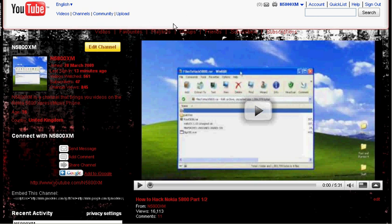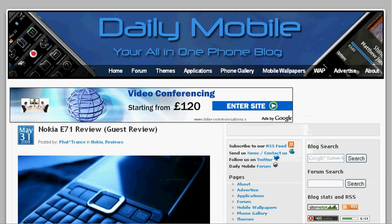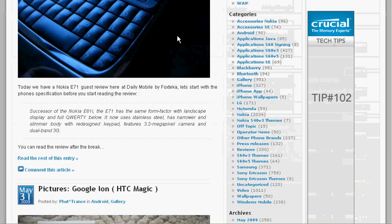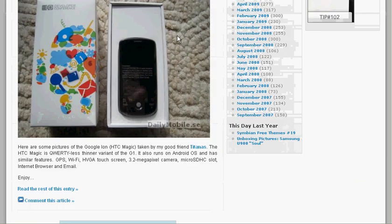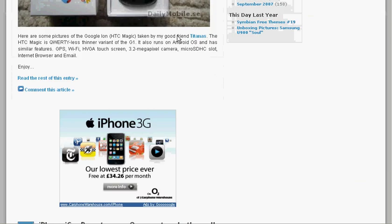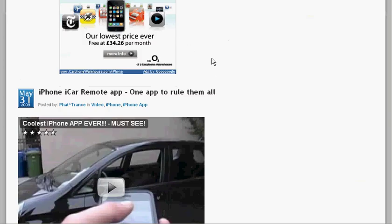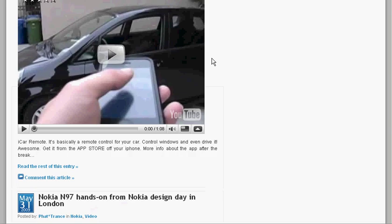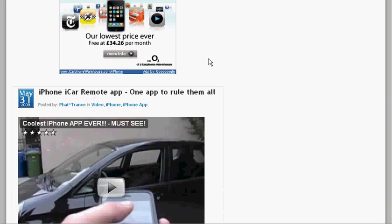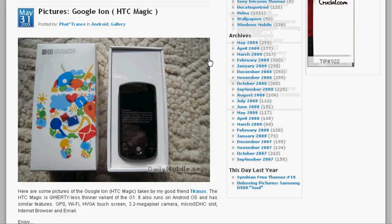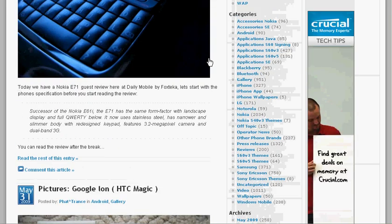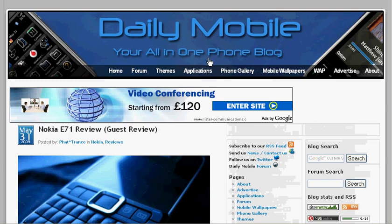So the site we're going to be using is dailymobile.se. It's a good site, it's a blog and a forum together and it's updated I'd say at least three to five posts a day, bringing you all the latest news.